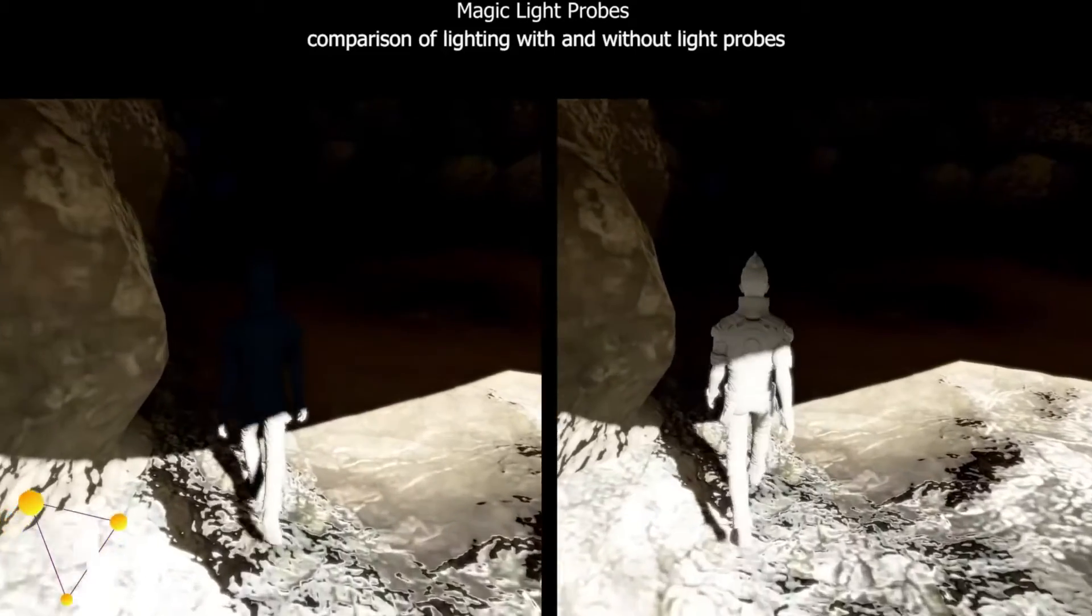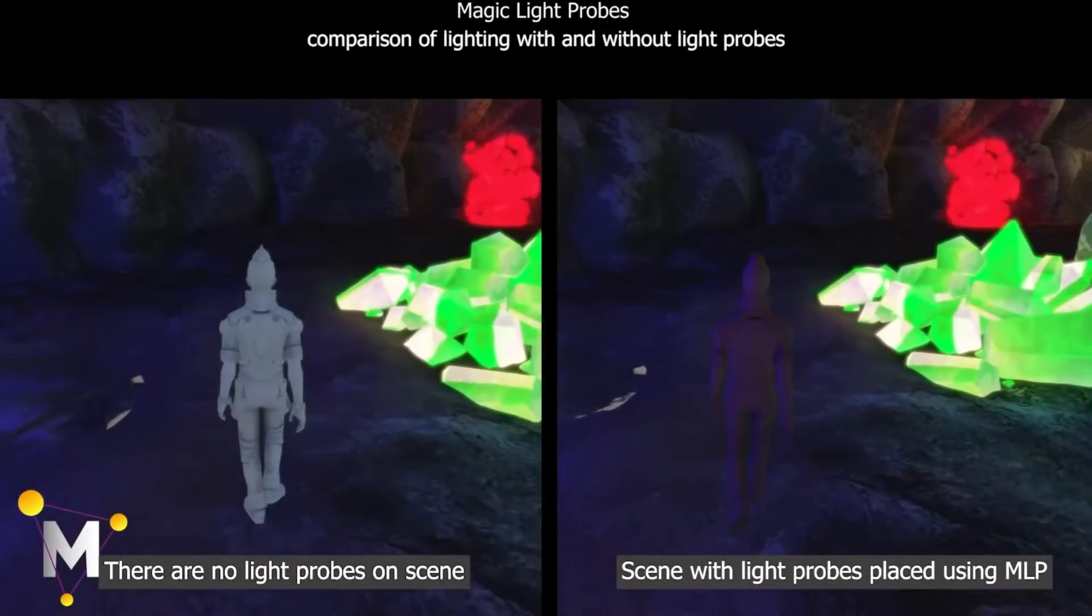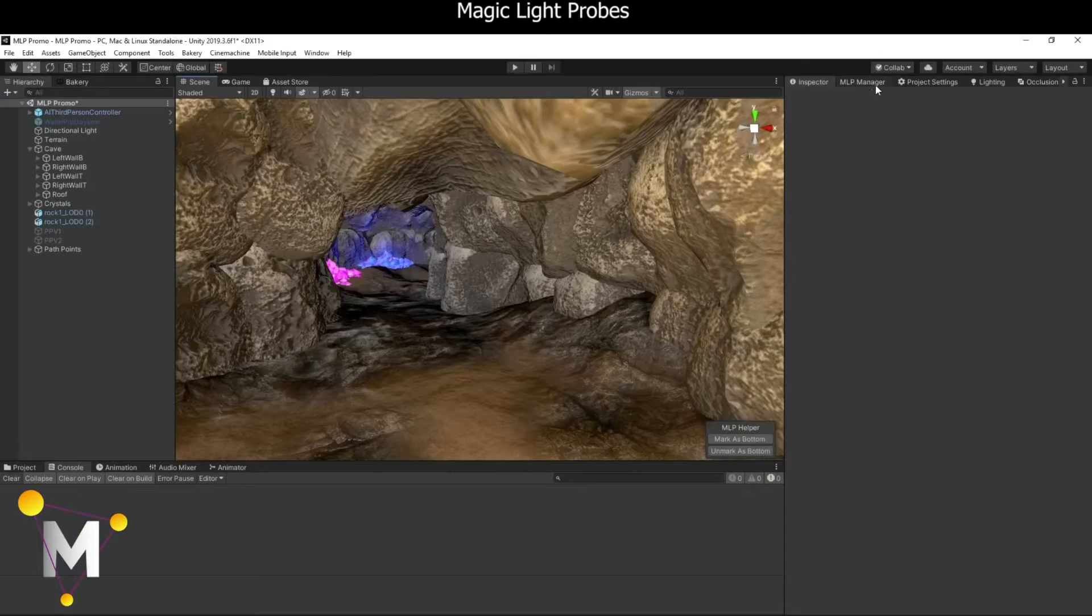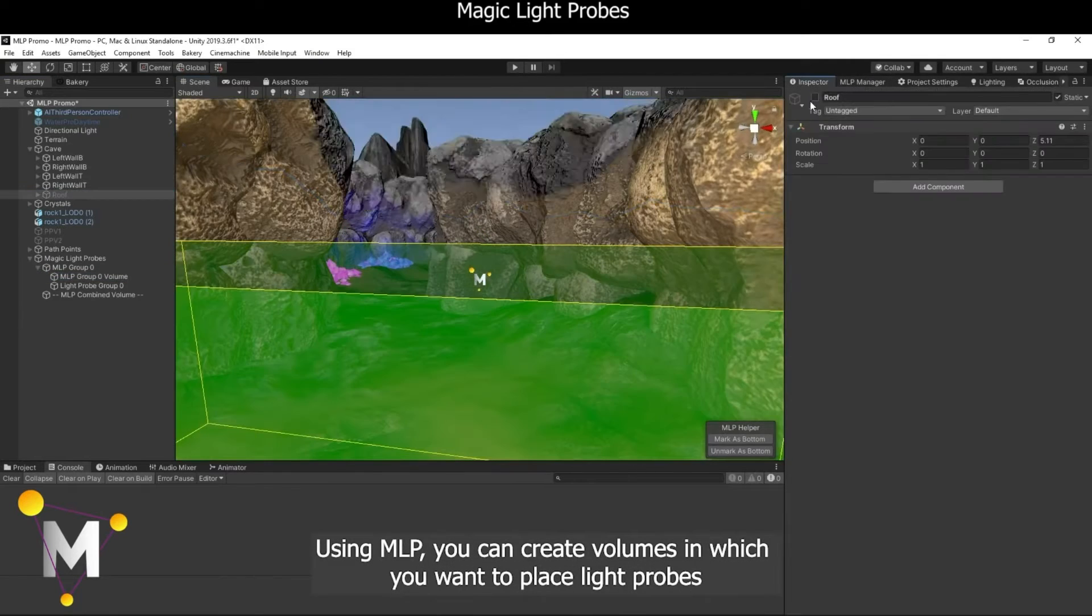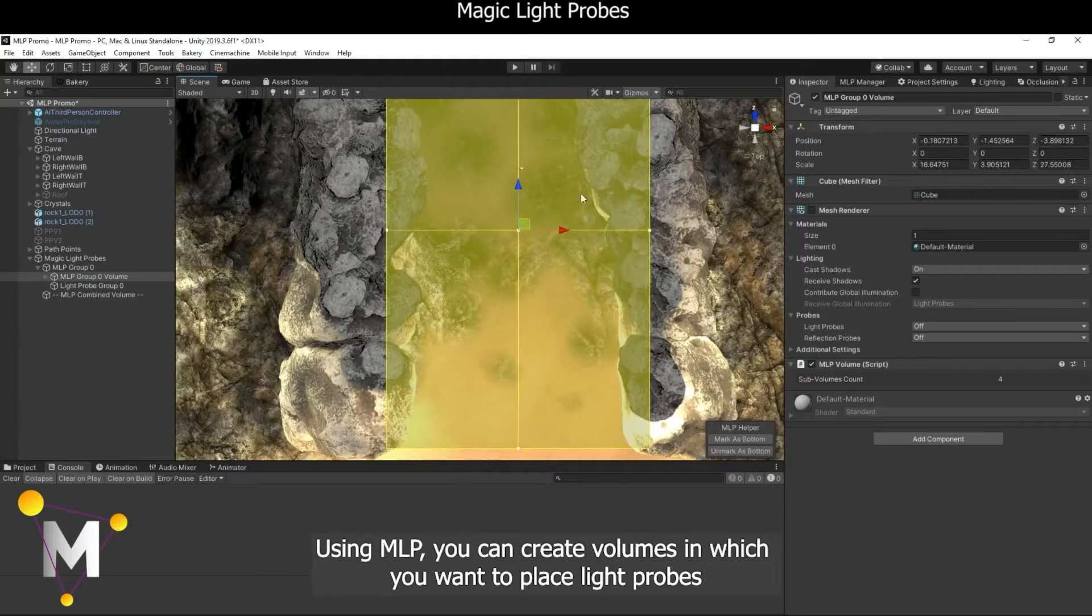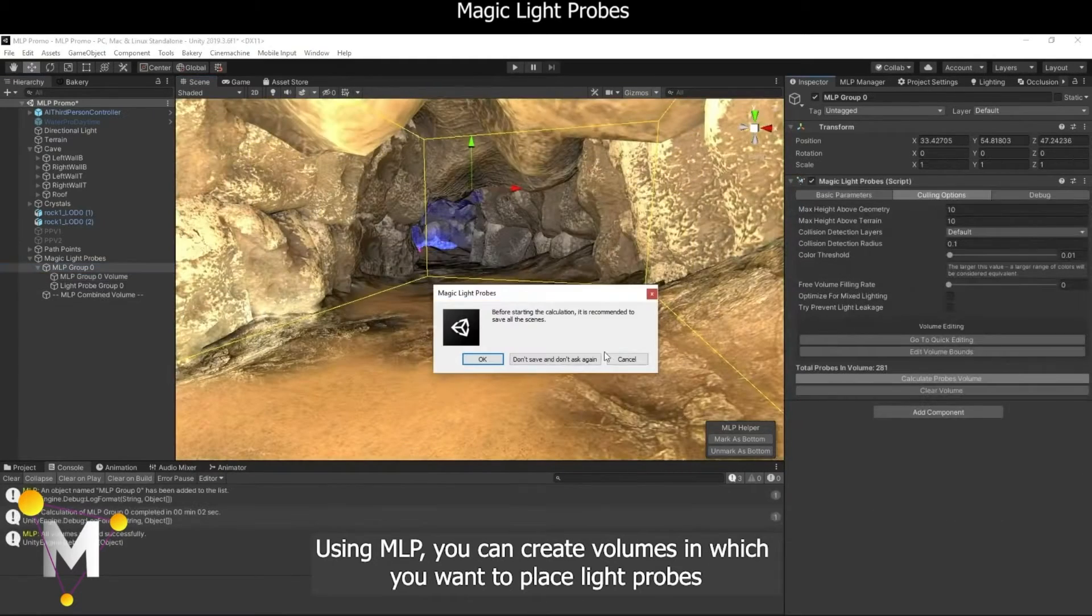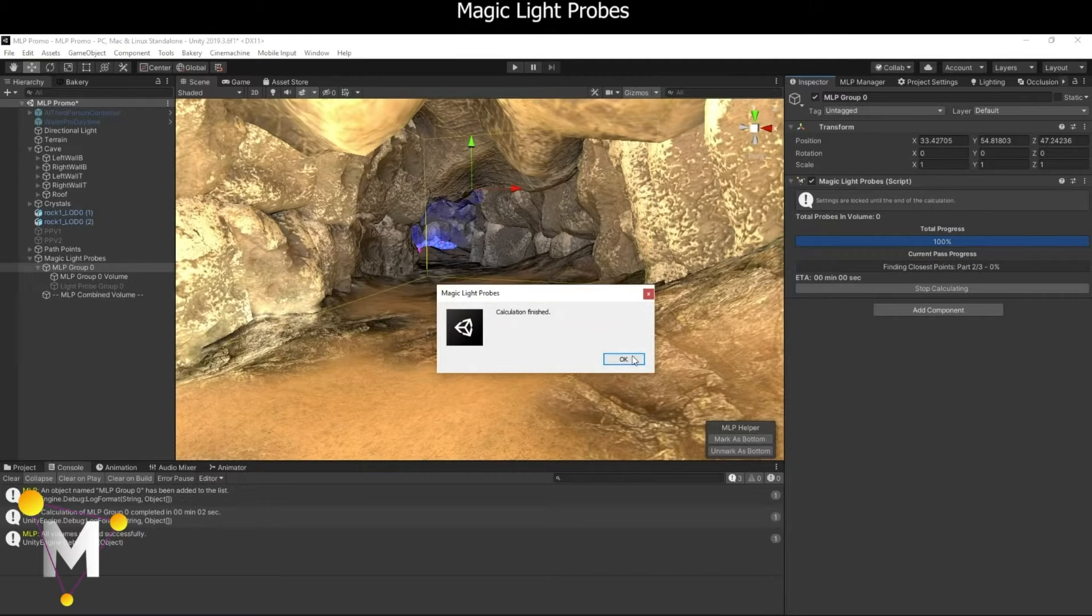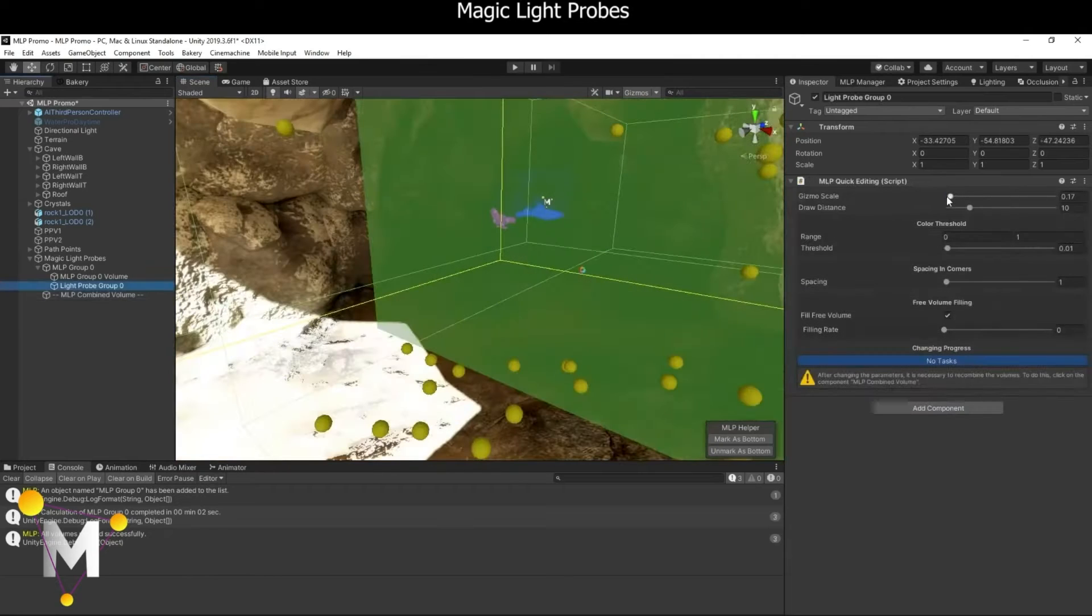Magic Light Probes is a Unity asset that automatically places light probes in a Unity scene. I already covered light probes in a previous video linked in the description. If you don't know if you want this asset yet, you can watch the video to find out. Even if you know you don't want it, you still might learn some things about light probes. If you do want the asset, I have an affiliate link in the description that helps support the channel at no additional cost to you.